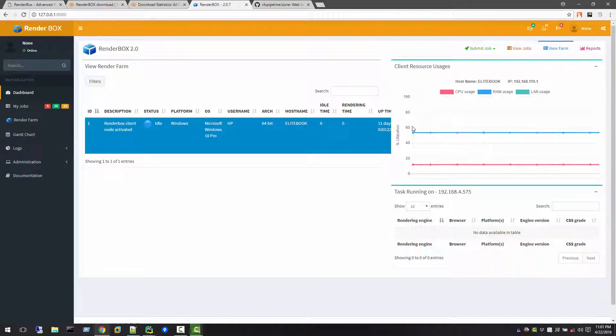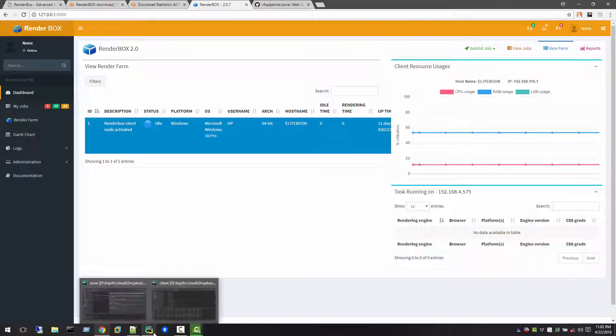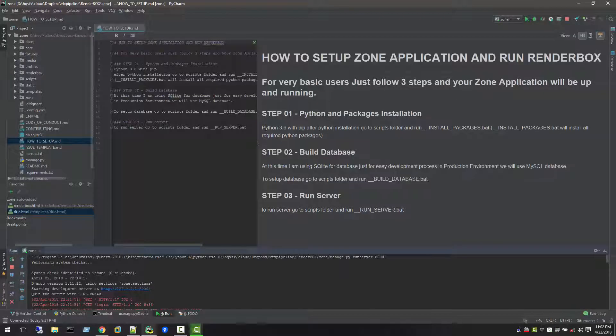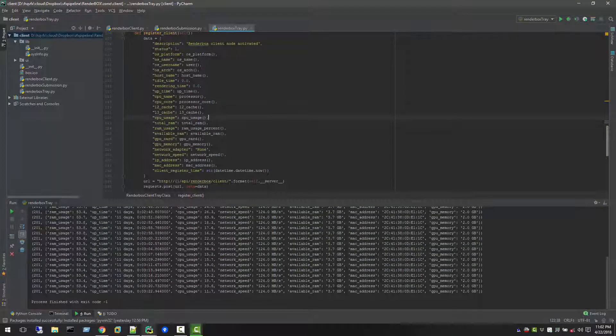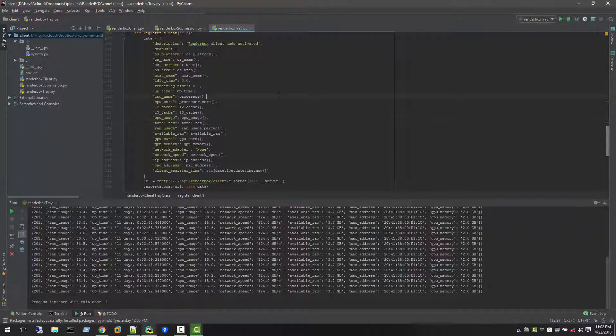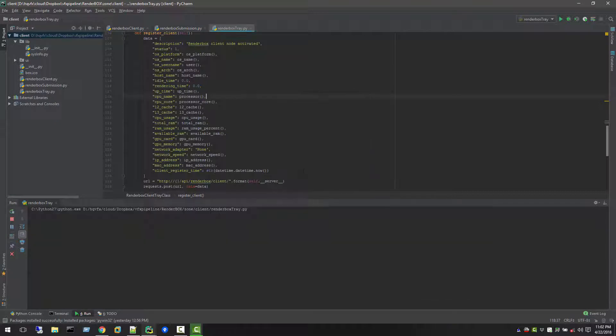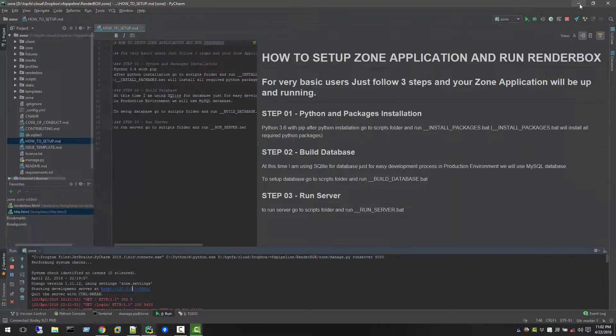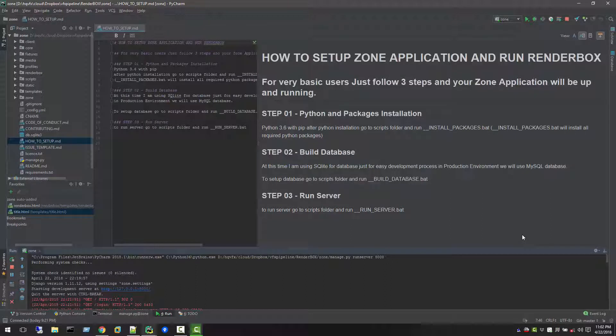It's showing a straight line here. The reason is that the RenderBox client is not running. So now it's a good time to see our client, what the client looks like. Let's start the tray first.